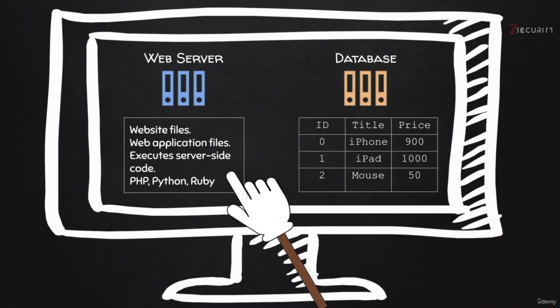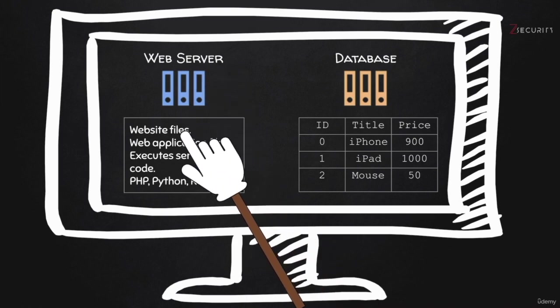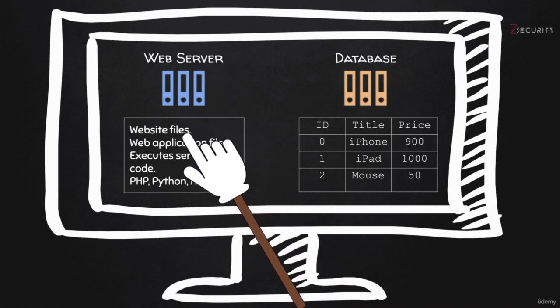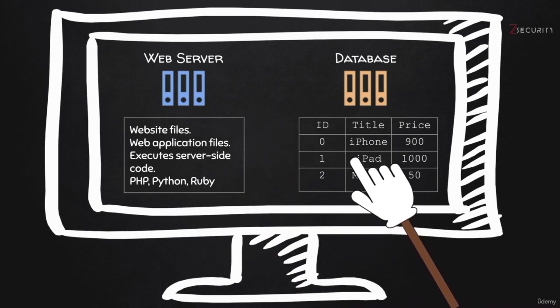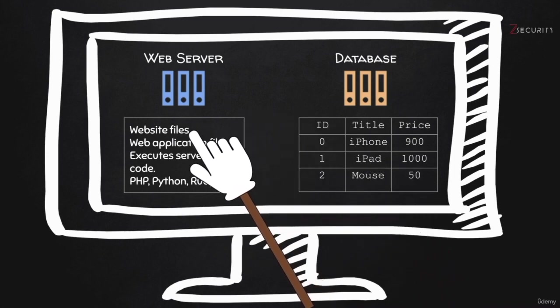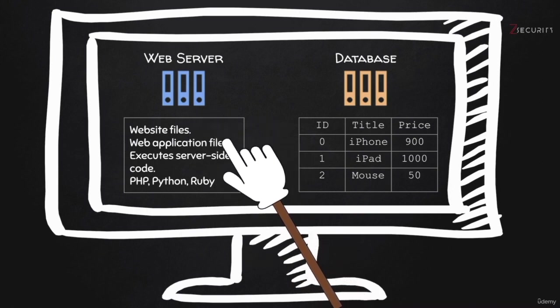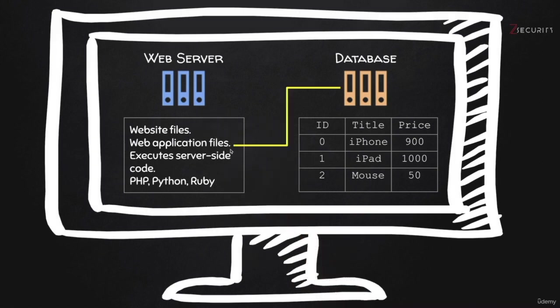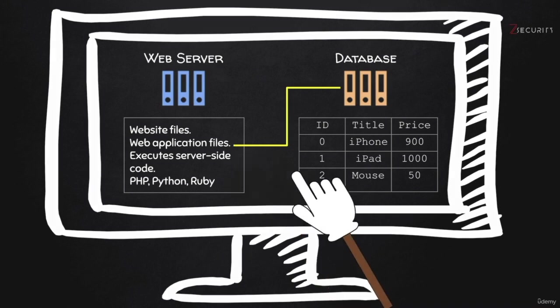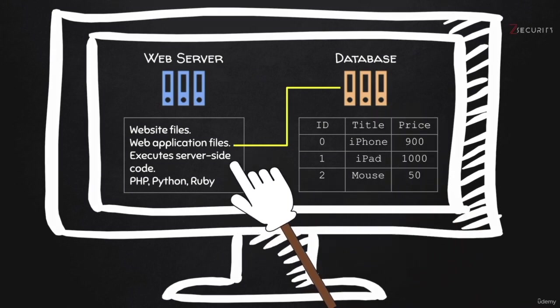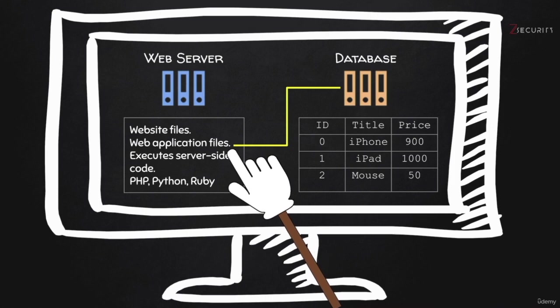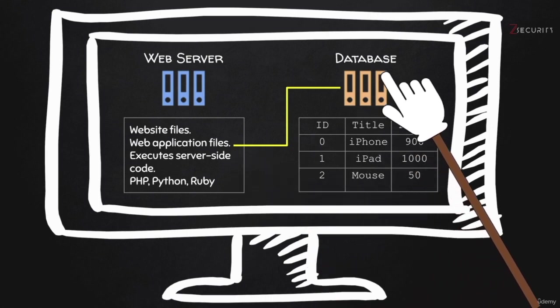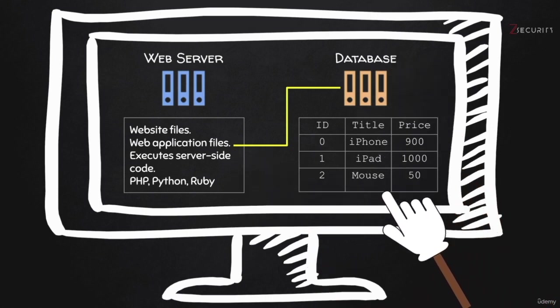So the web server contains the HTML pages, the beautiful pages that you actually see, the ones with the images. So the images for the iPhones, the iPads, the mouses that this website is selling. It also contains a web application that interacts with the database to display all of these products. So the web application itself doesn't contain the products. The product information is stored in the database.